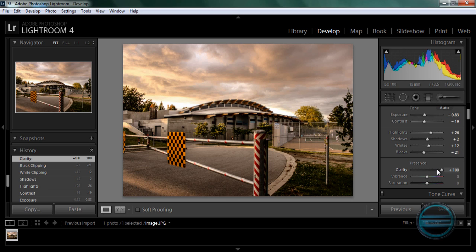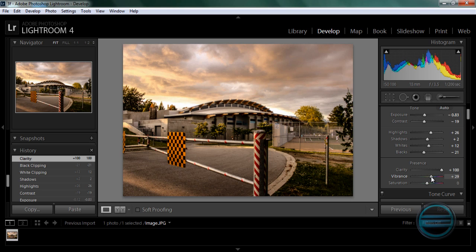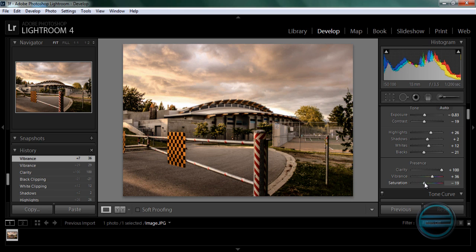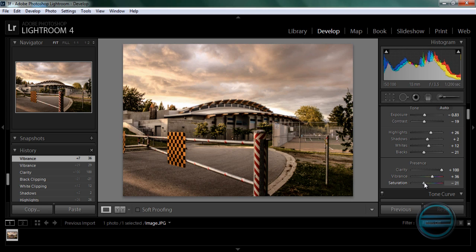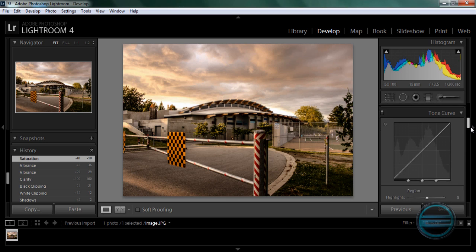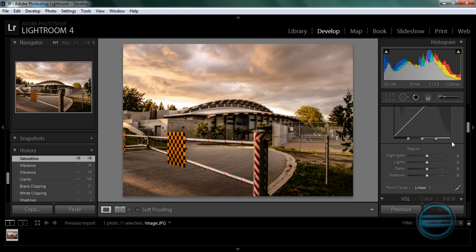And Vibrance, we are going to bring that up too. Bring it even more up. And Saturation, we are going to bring it down a bit. Something like that.